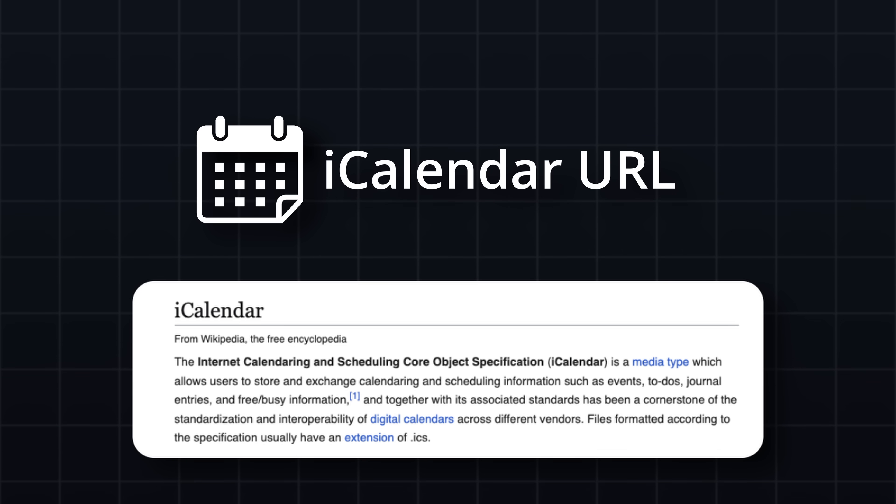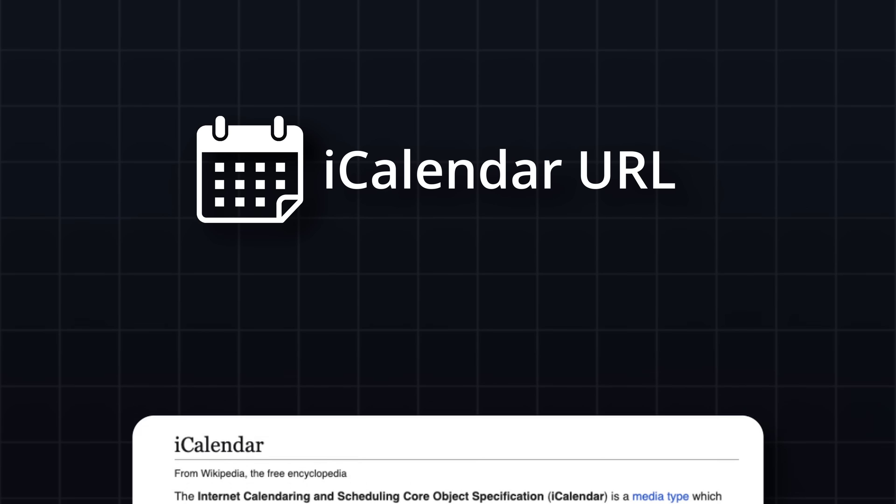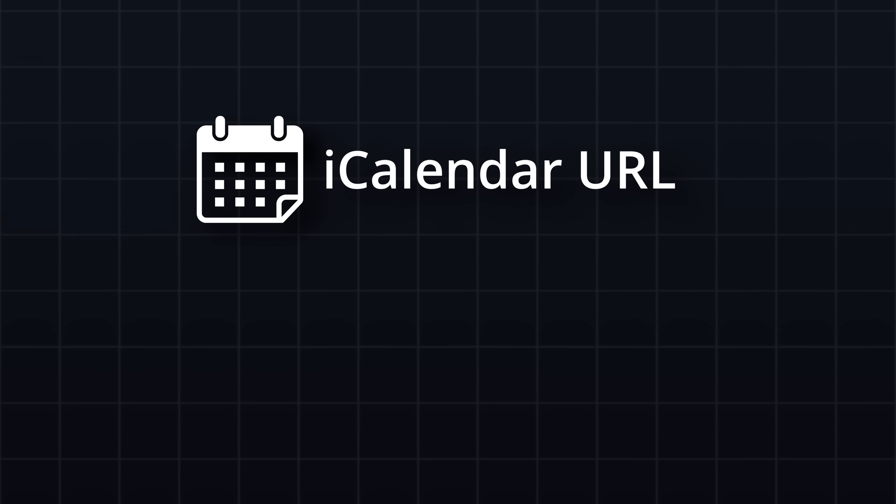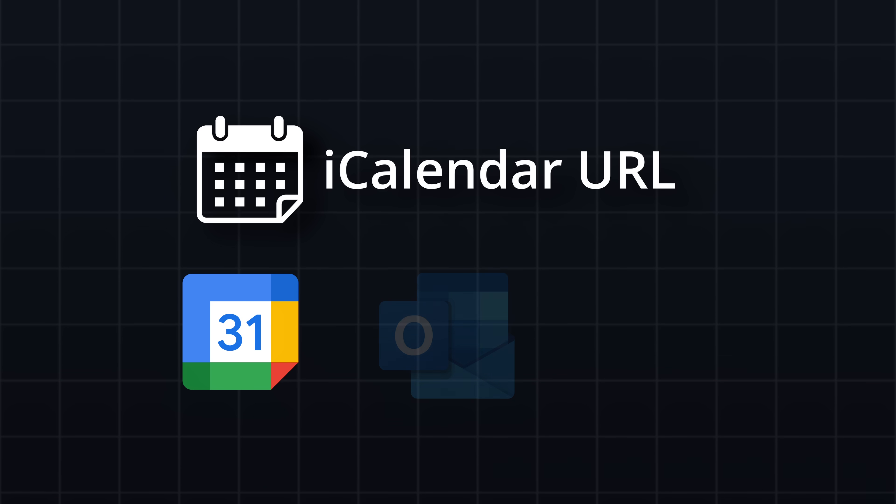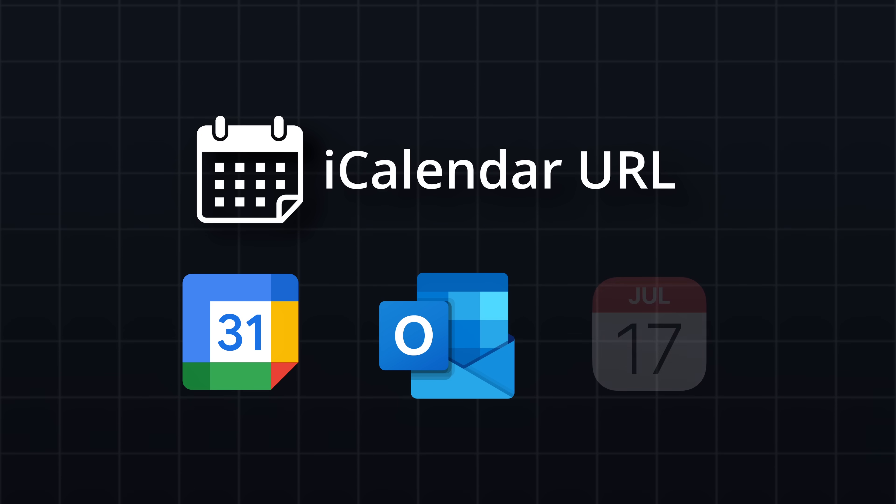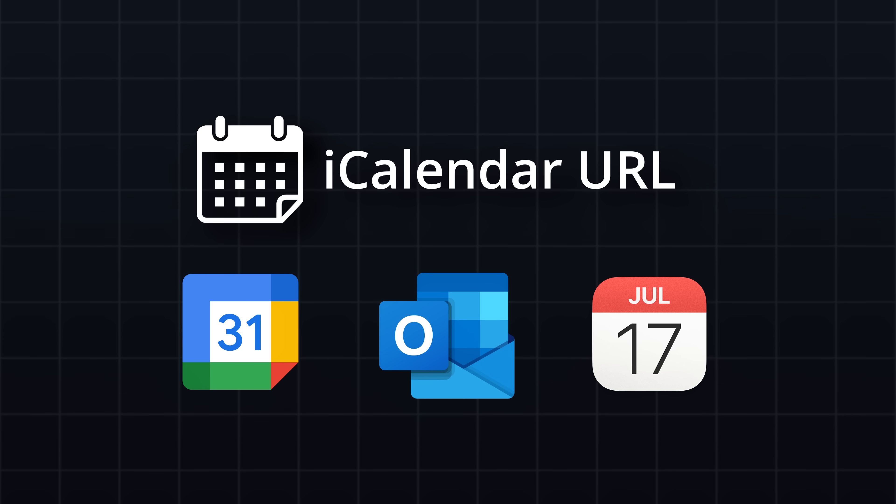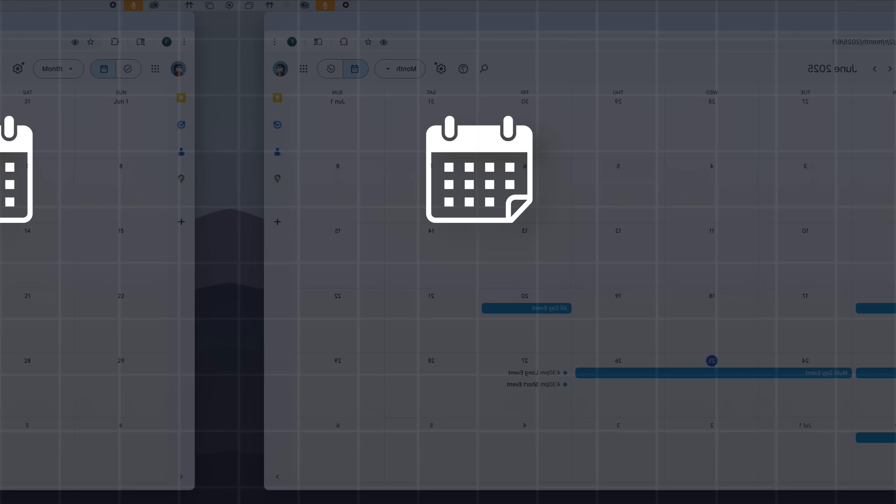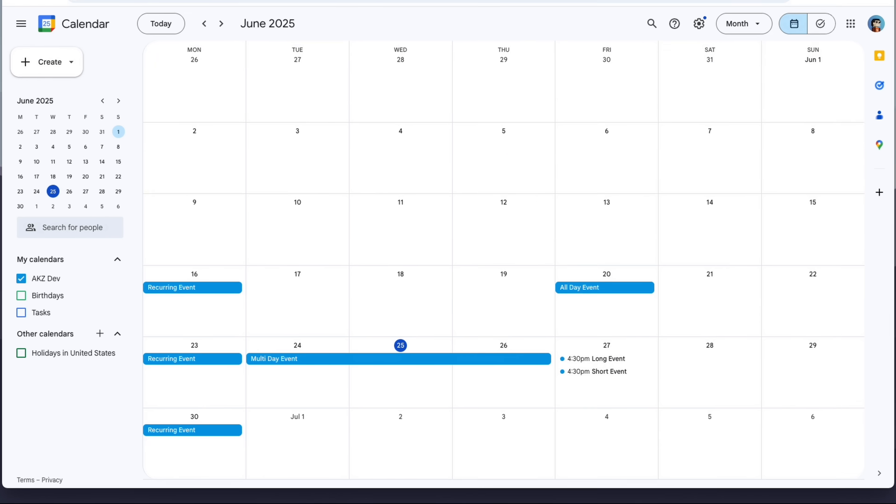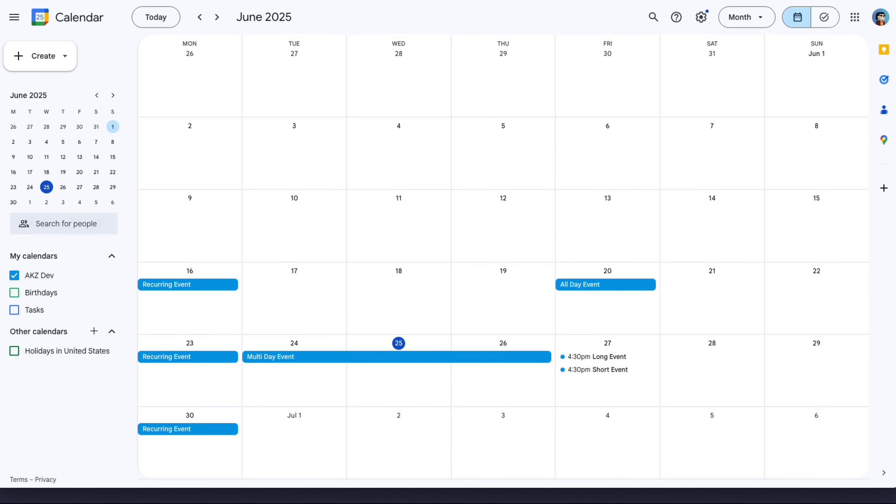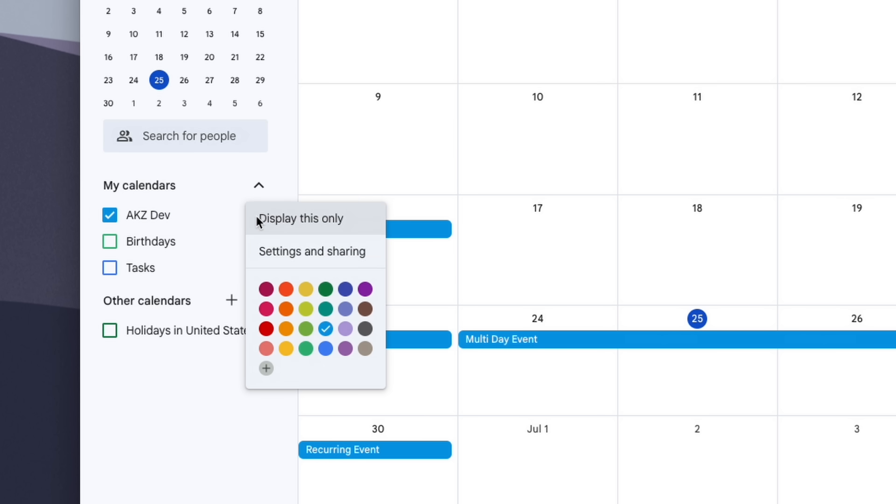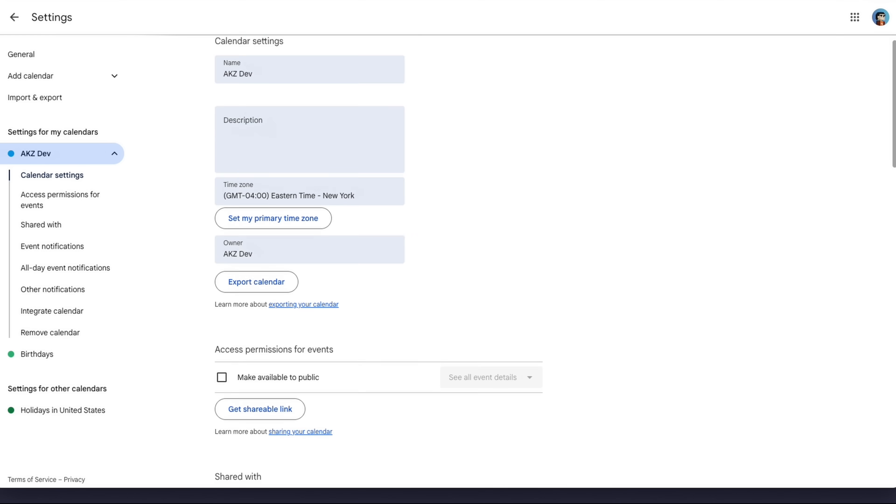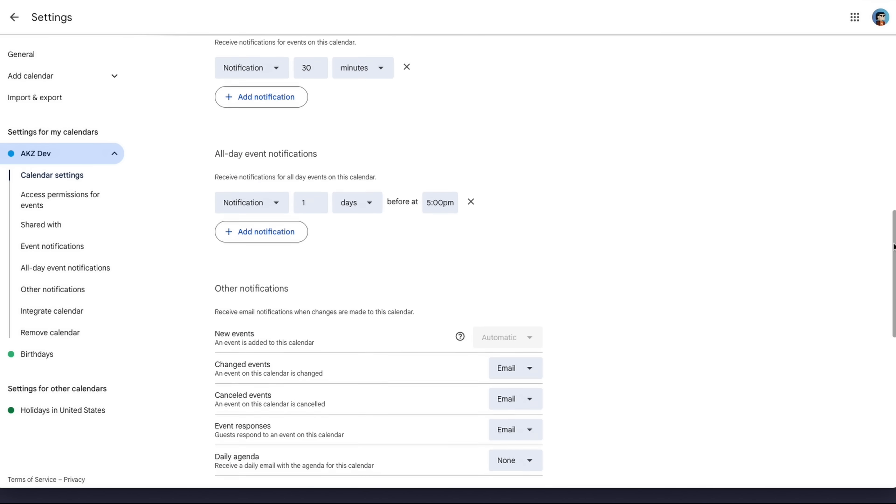This lets me seamlessly pull calendar data from different services like Google Calendar, Microsoft Outlook, Apple Calendar, and others. To test this, I created a new Google Calendar and added some sample events. Here, we can go to the settings page and locate the iCalendar URL.